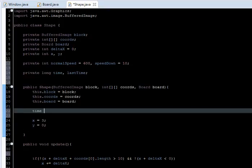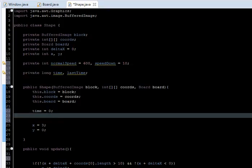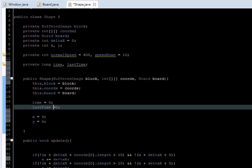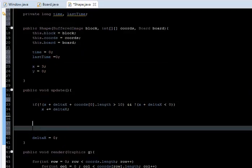Let's initialize those variables in the constructor: time equals 0, and lastTime equals 0, just to start.